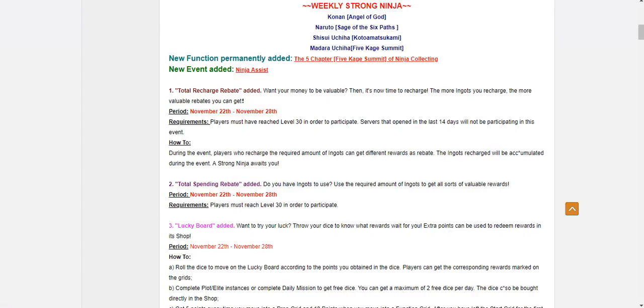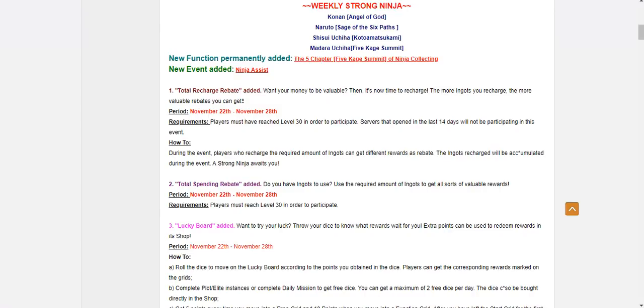So we also have Shisui. He shows up literally every other week. I feel like he rotates with Conan. Or sometimes he just shows up with Conan. Every other week. I wouldn't even bother anymore. Shisui, he's not that good anymore. He wasn't really that great when he first came out either. Because he's really squishy for one.